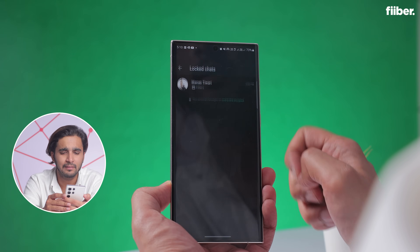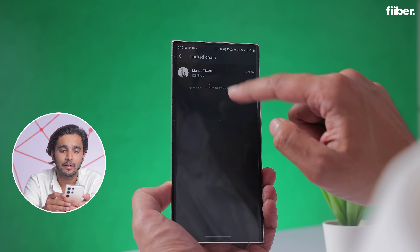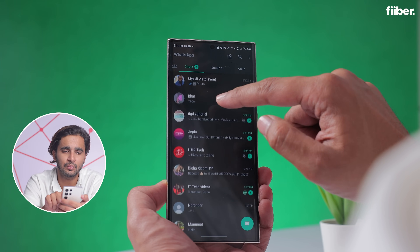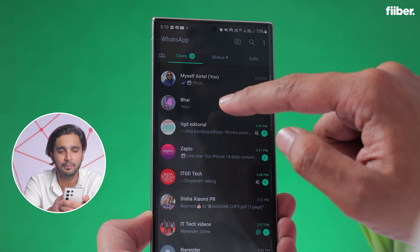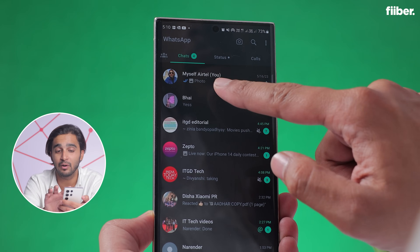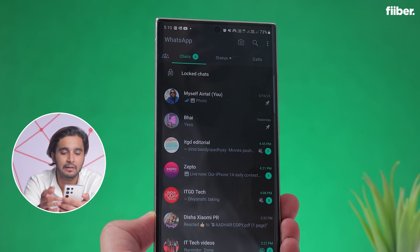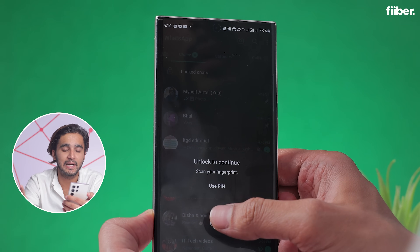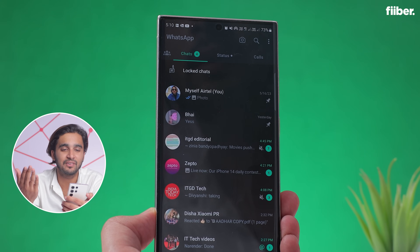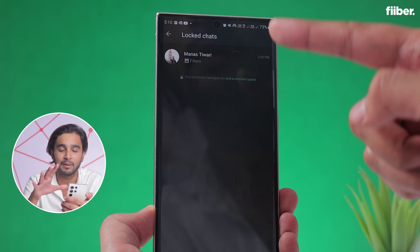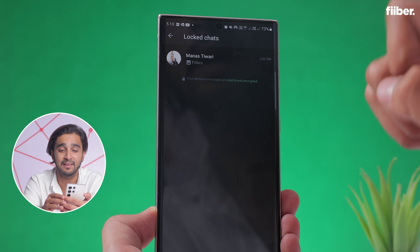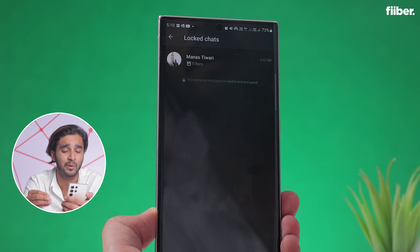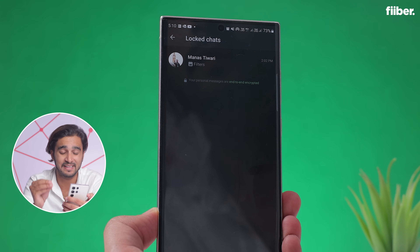Once this is done, simply go back. To access your locked chats, you just tap here and put in your fingerprint, and you can see your locked chats hidden away from prying eyes. Now you don't even have to lock the entire app, which is such a great thing.